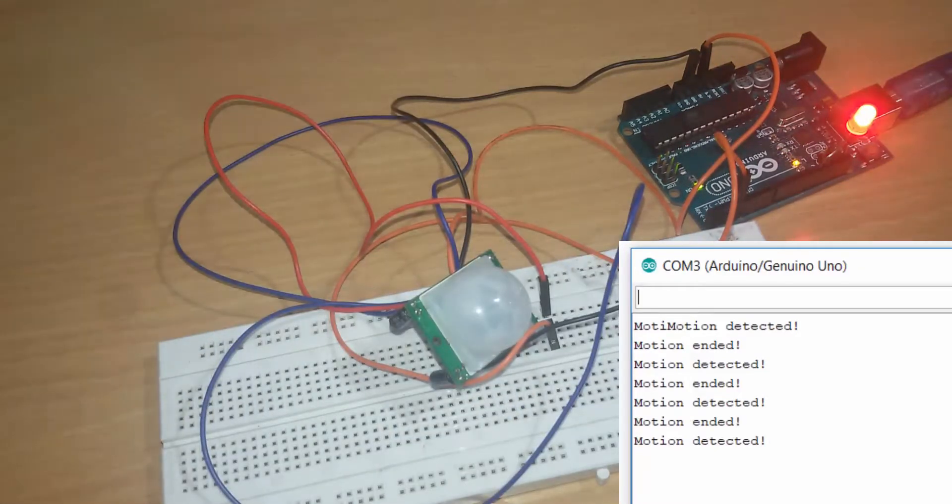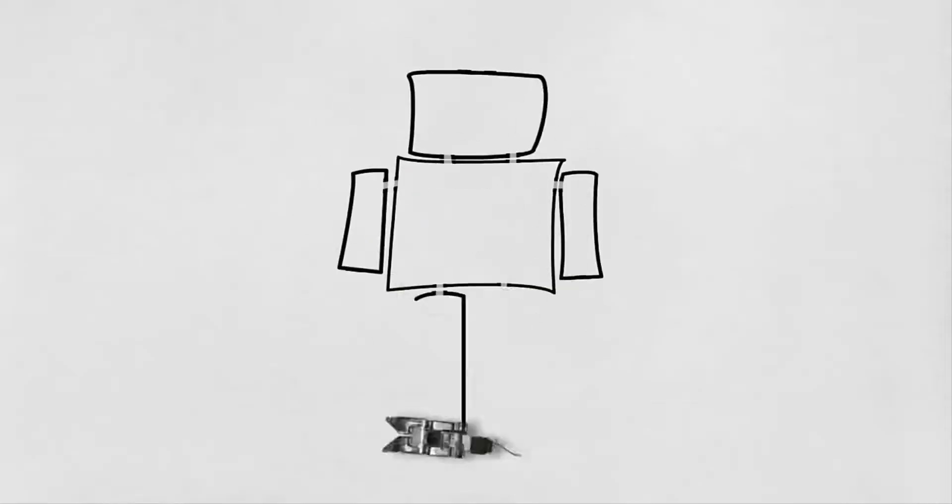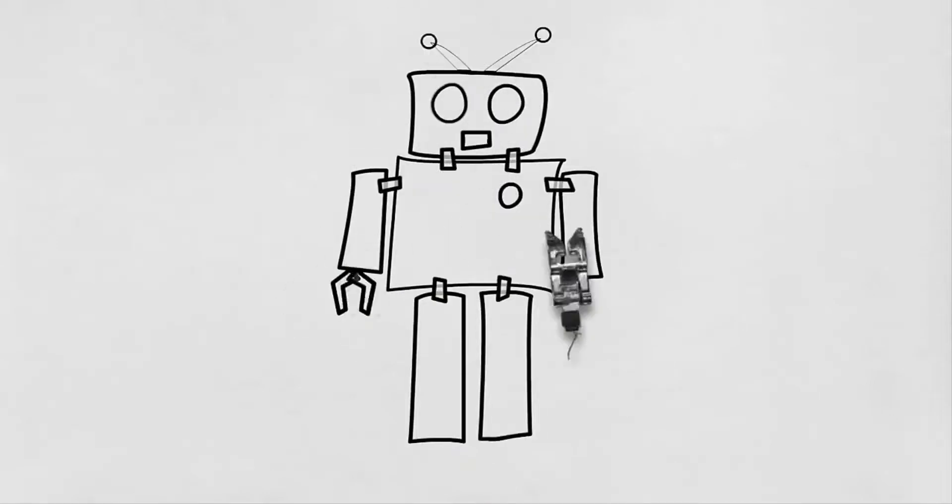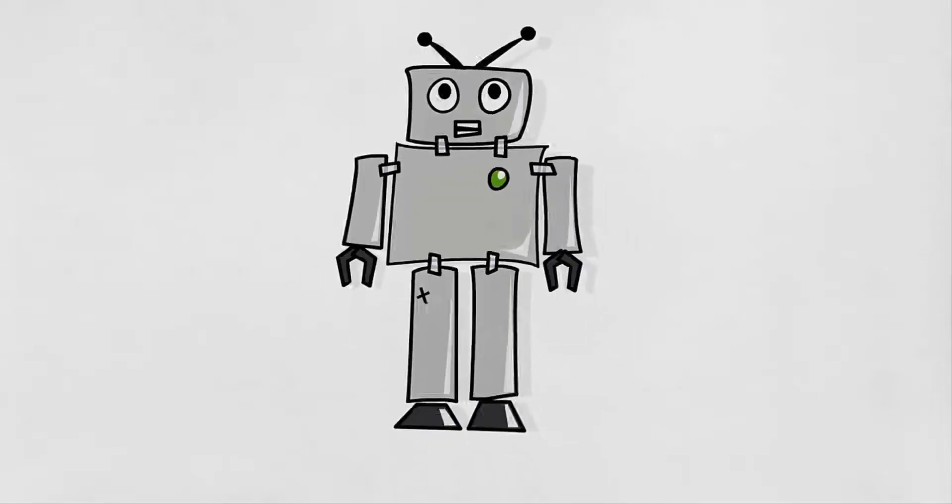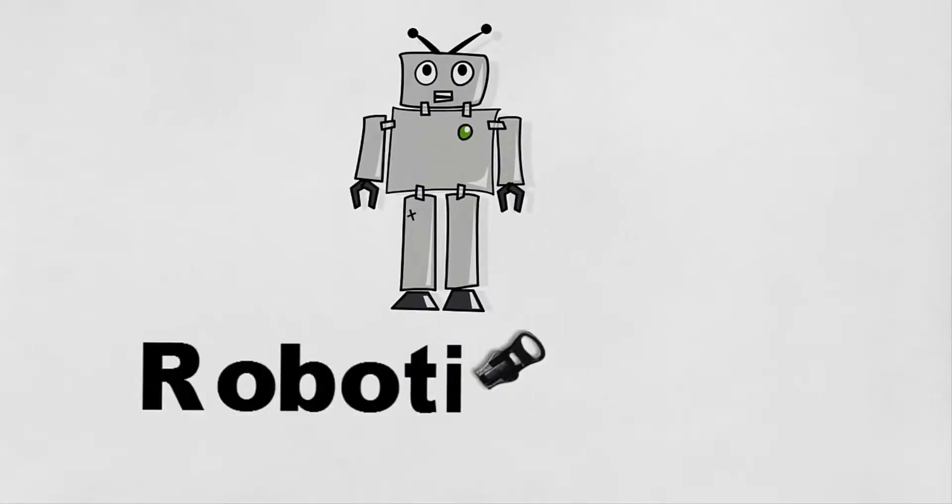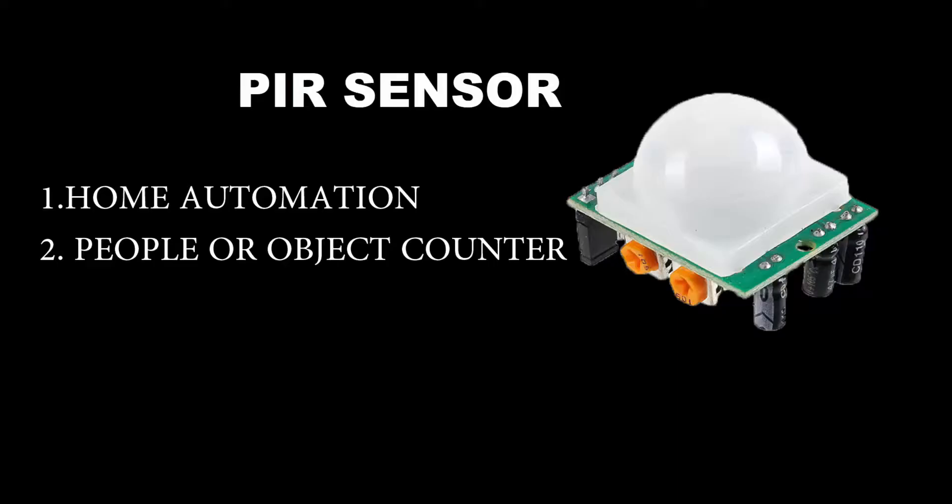This is a PIR sensor, also called a motion detection sensor. We can use this sensor in home automation, like turning lights off automatically when there is no one in the room and lights on when someone enters. It can also be used for counting people or objects. I will show you in the next video.